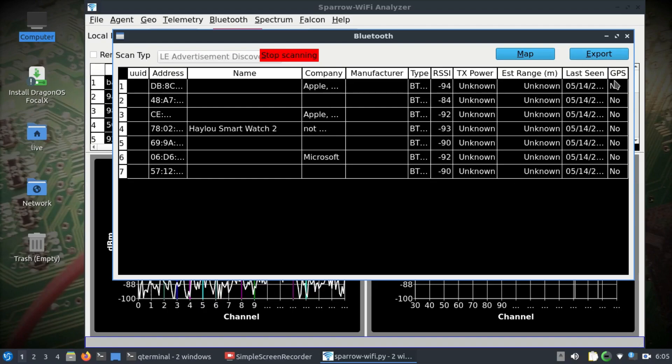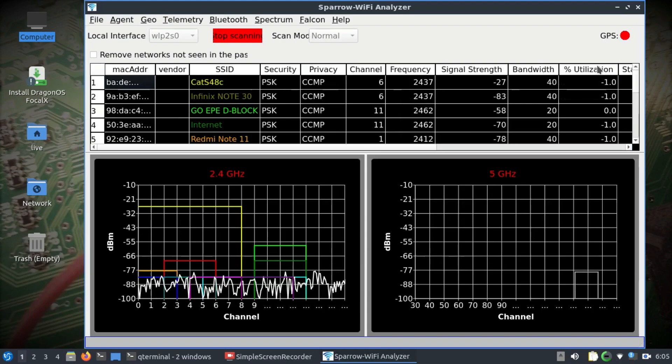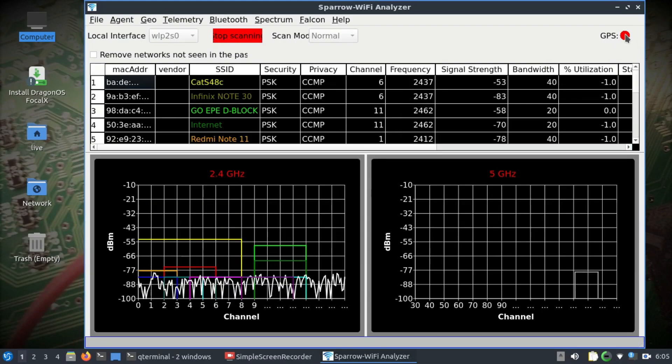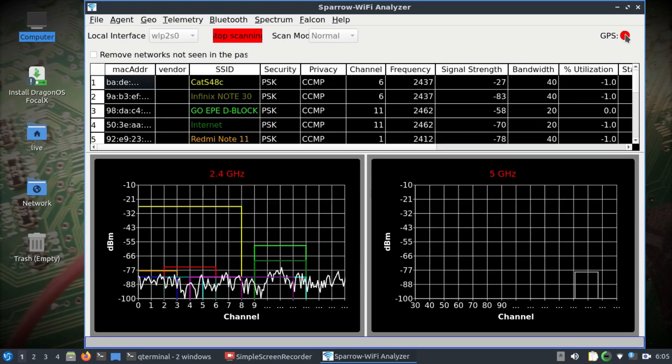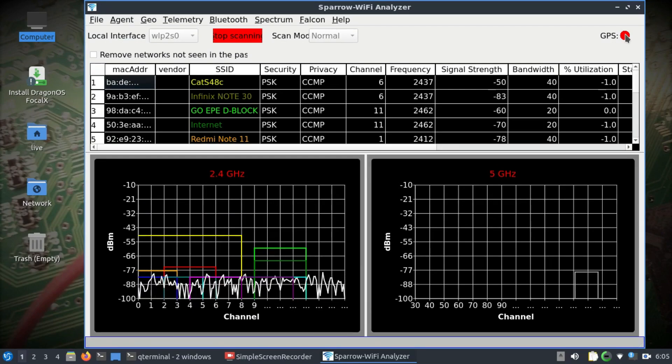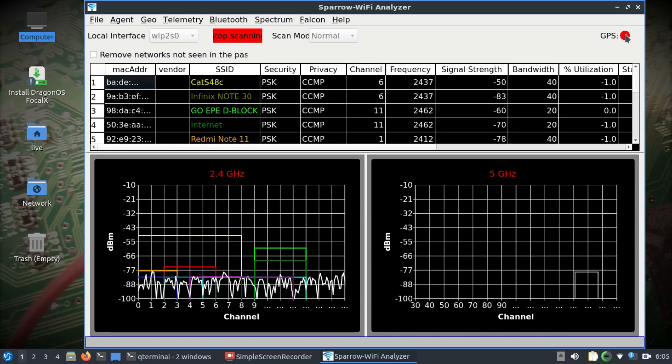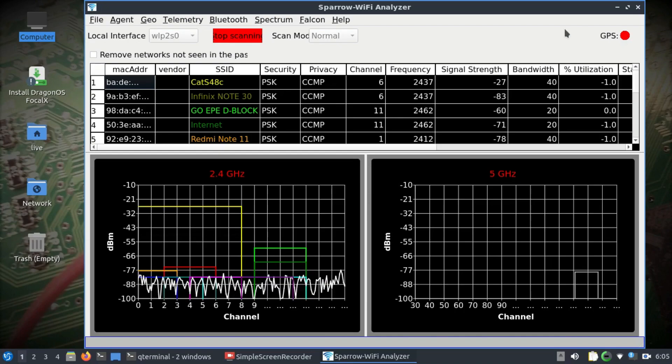It will start scanning all the Bluetooth devices available in the vicinity, including your smart watches. There are associated MAC addresses with estimated range, signal strength, device names, and product names if available.